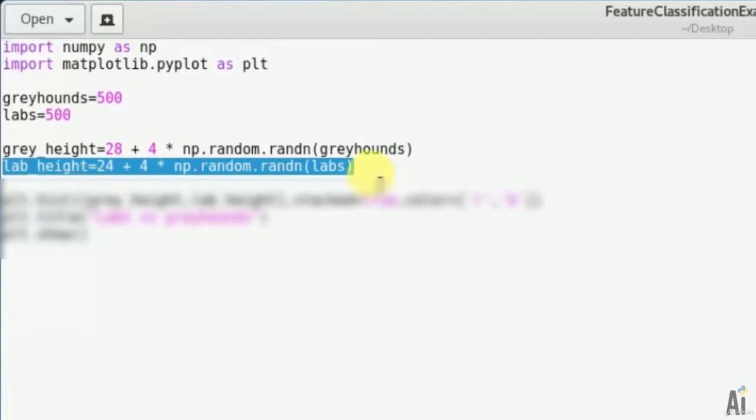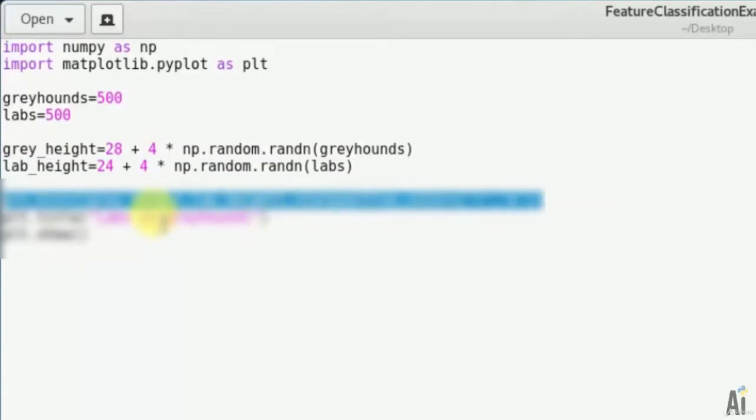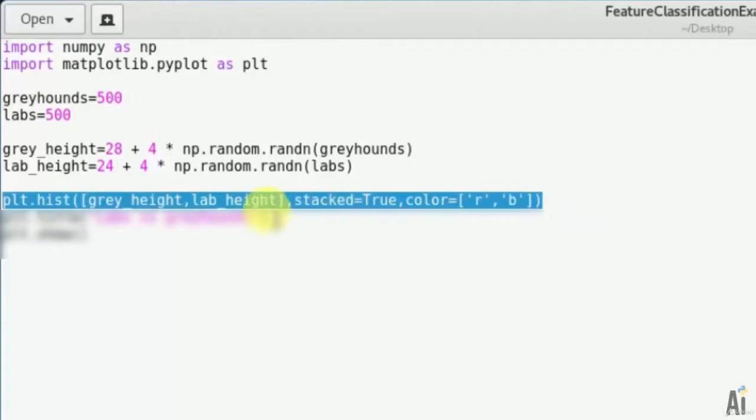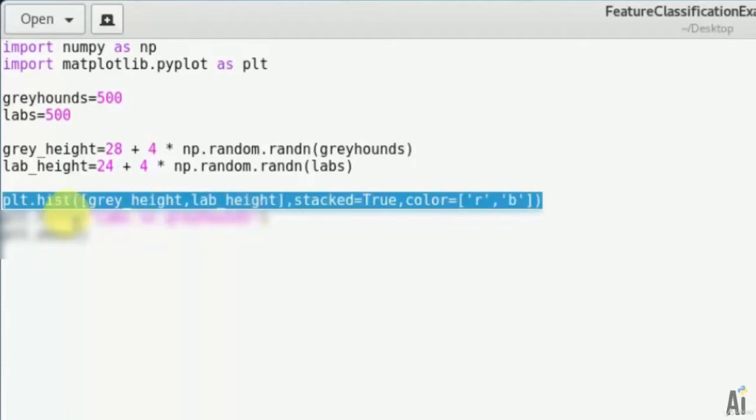So now I'm calling histogram. Usually I'm mentioning greyhounds as red and labs as blue. That's plt dot hist grey_height lab_height stacked equals to true, color r that is red, b blue. So histogram is basically what you saw in that graph.